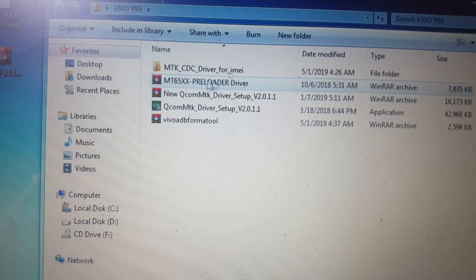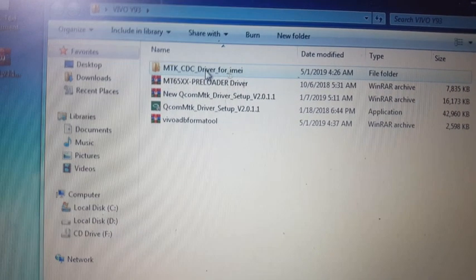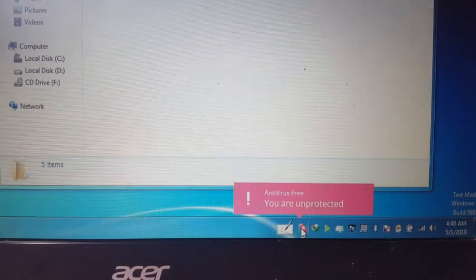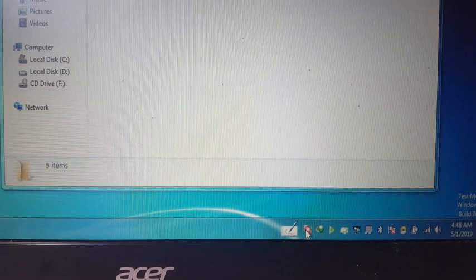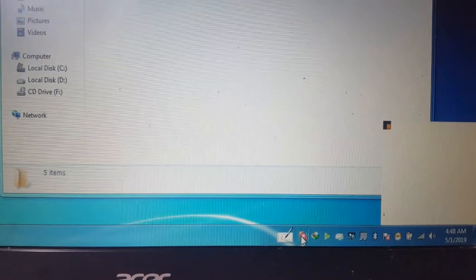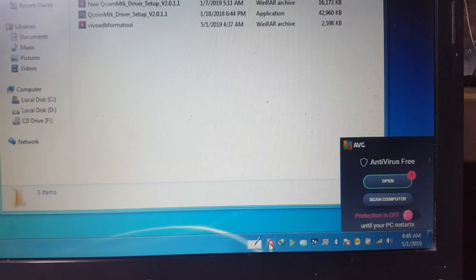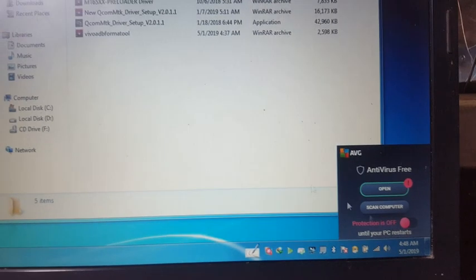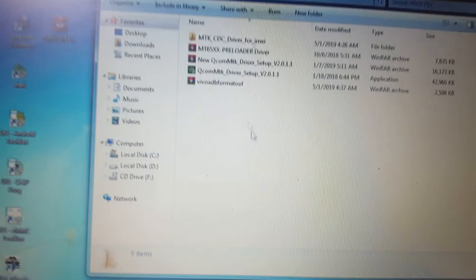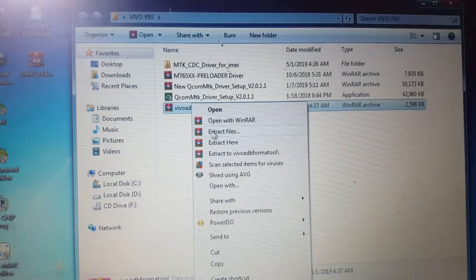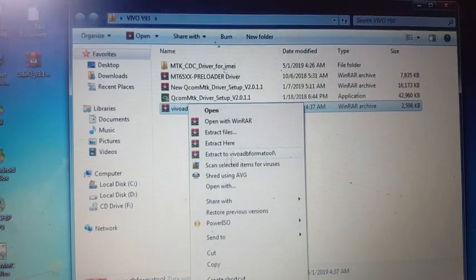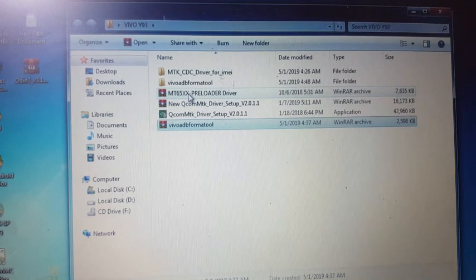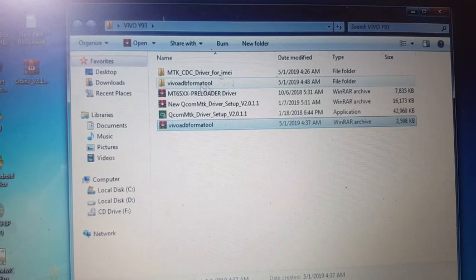I will give the links in the video description. Simply download them and disable your antivirus. Then install the Qualcomm drivers and extract the tool — Vivo ADB Format Tool.